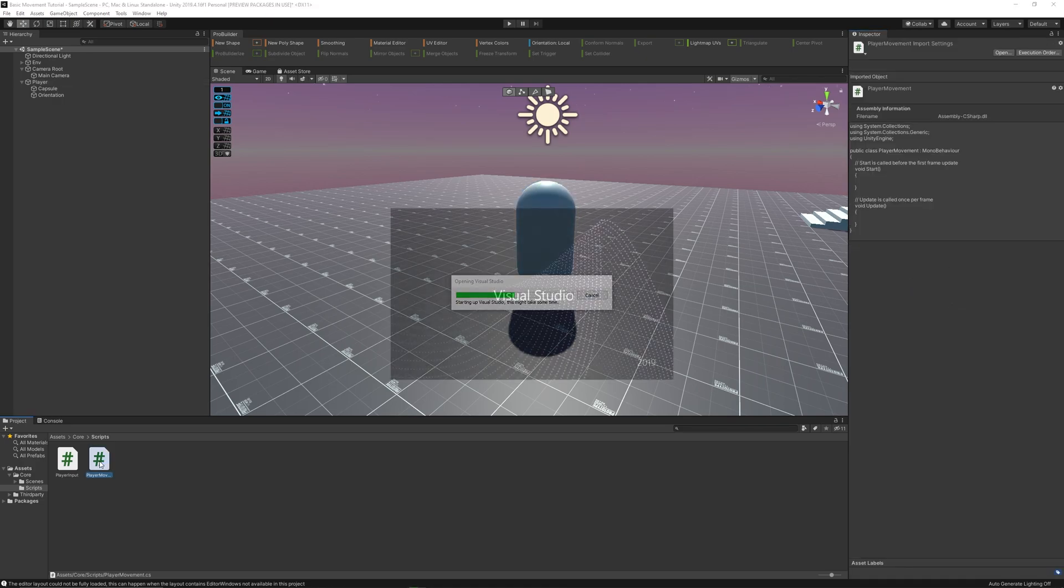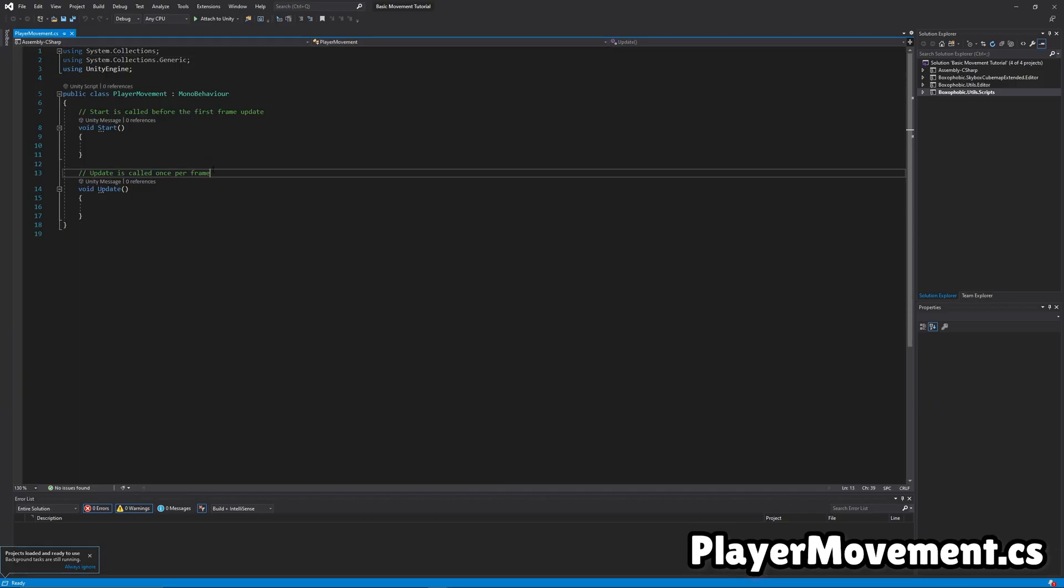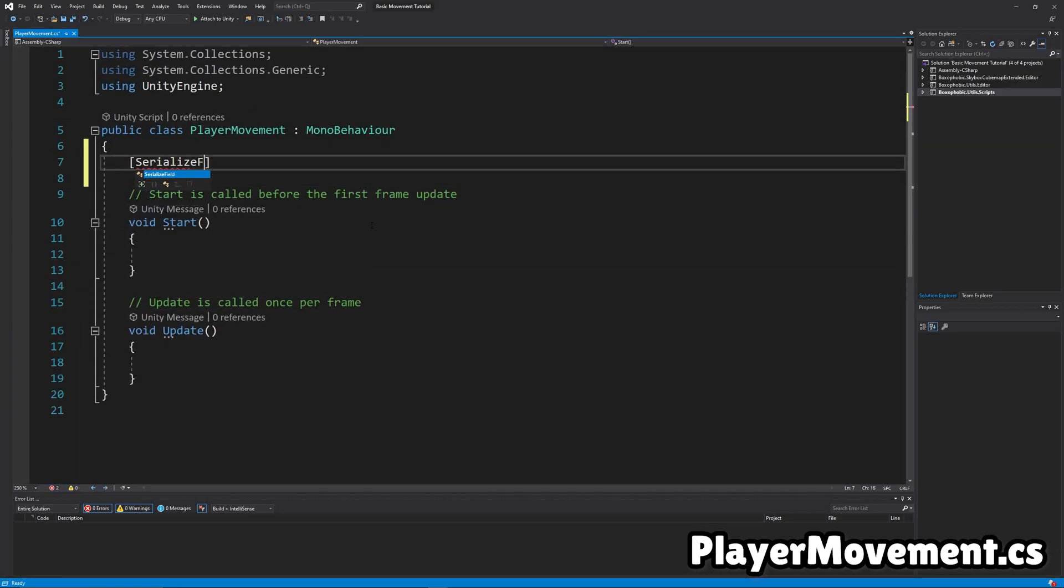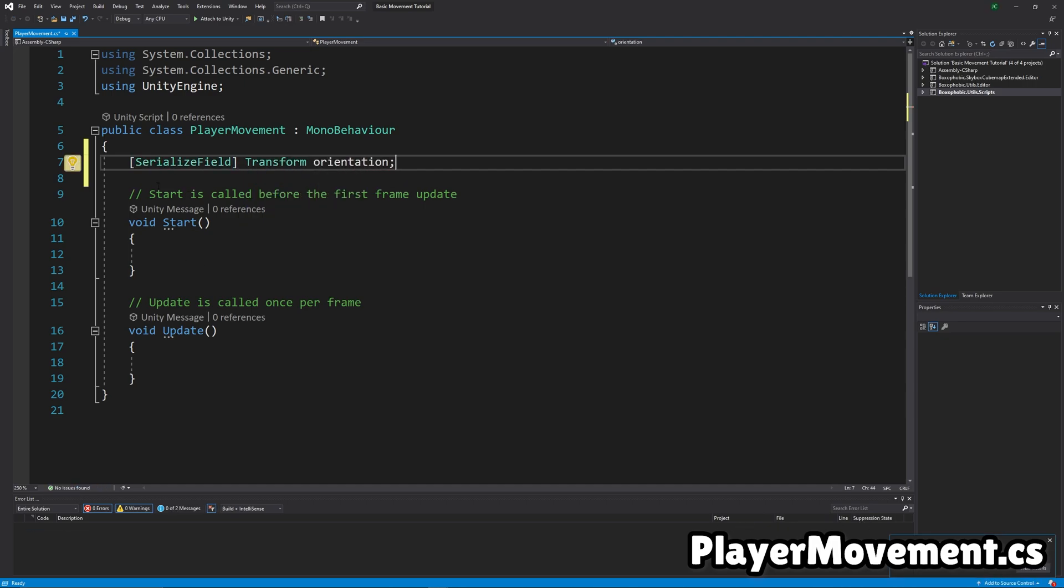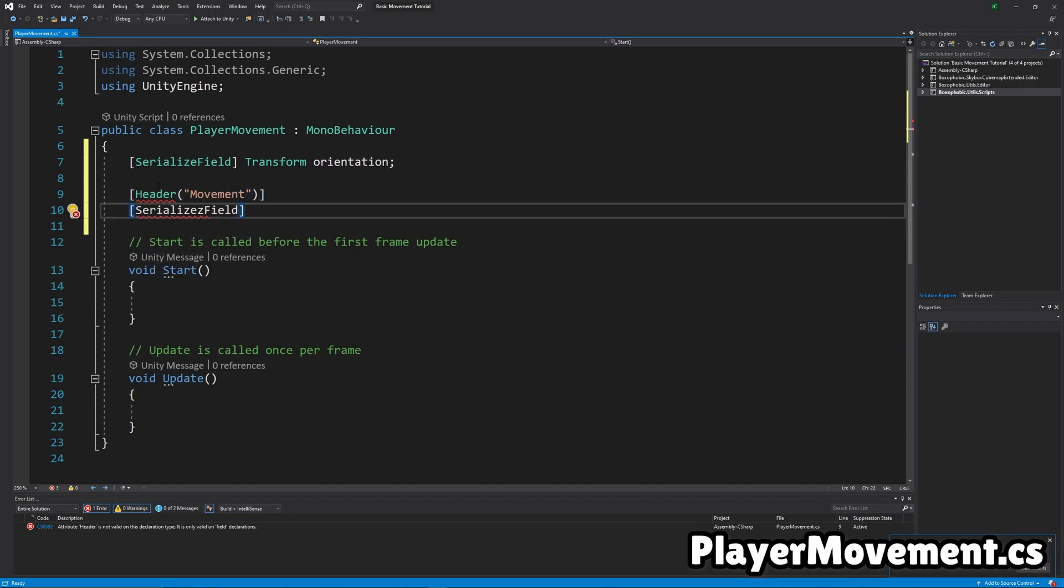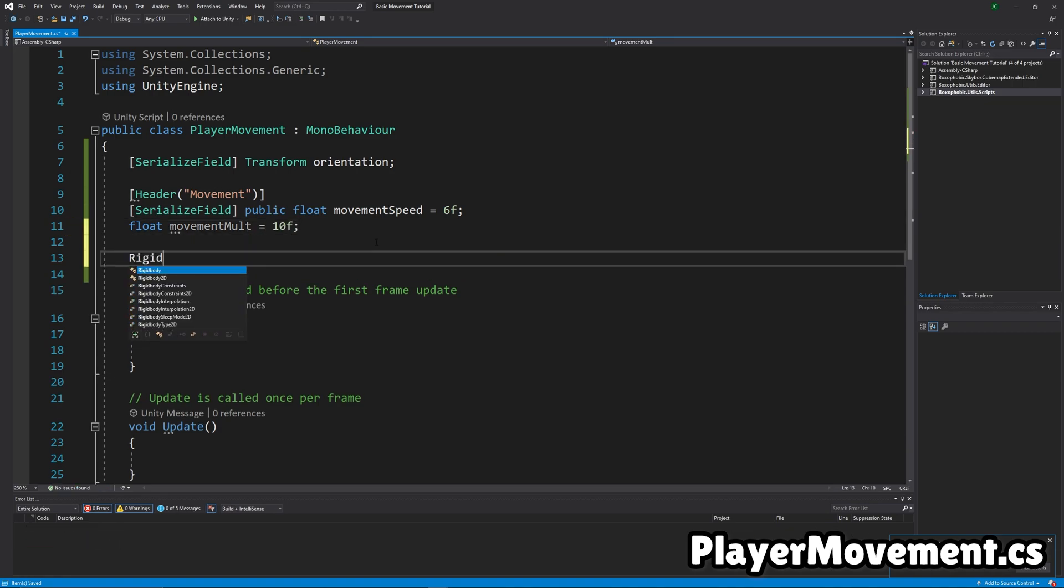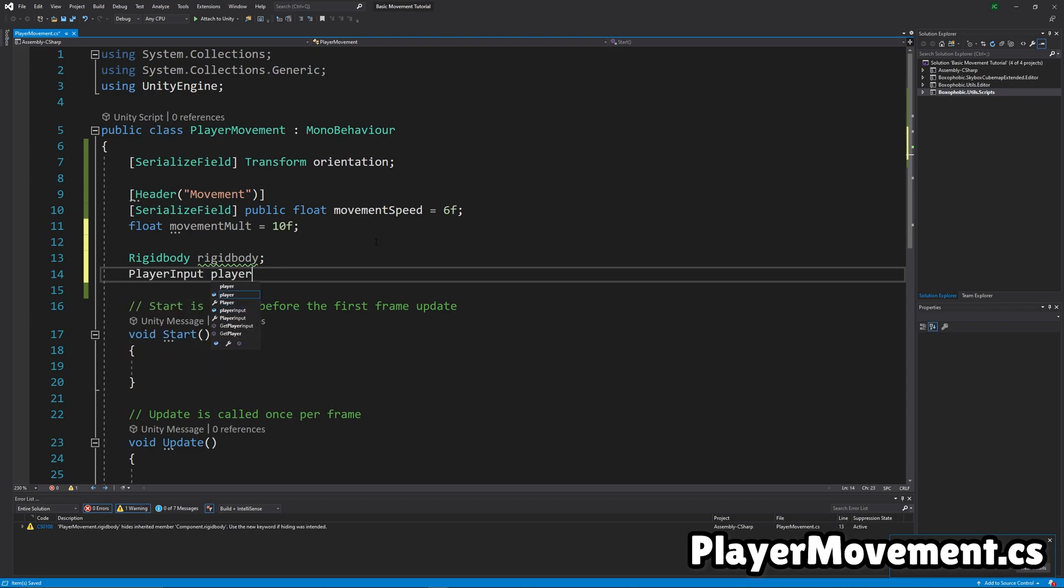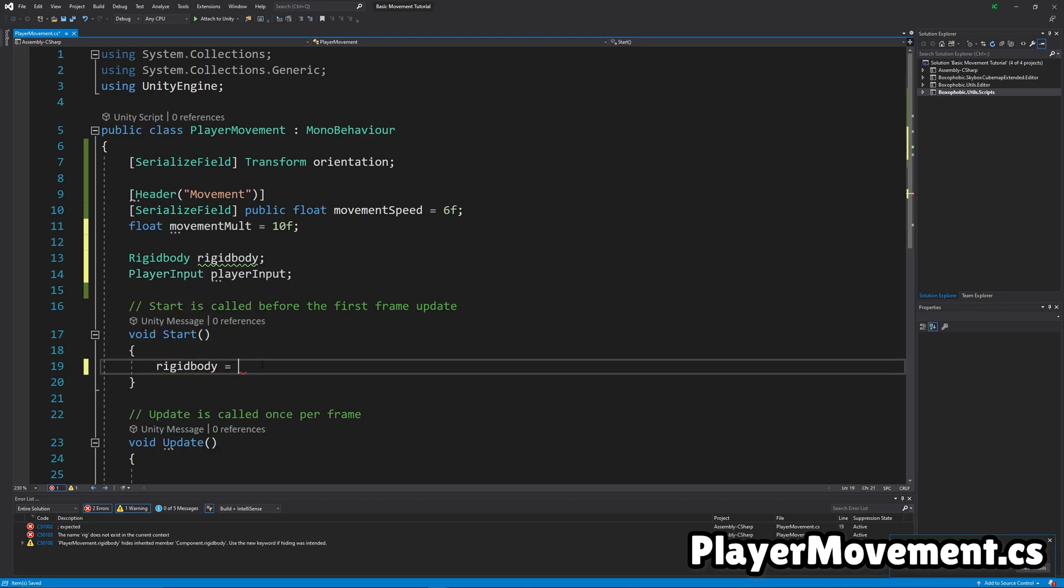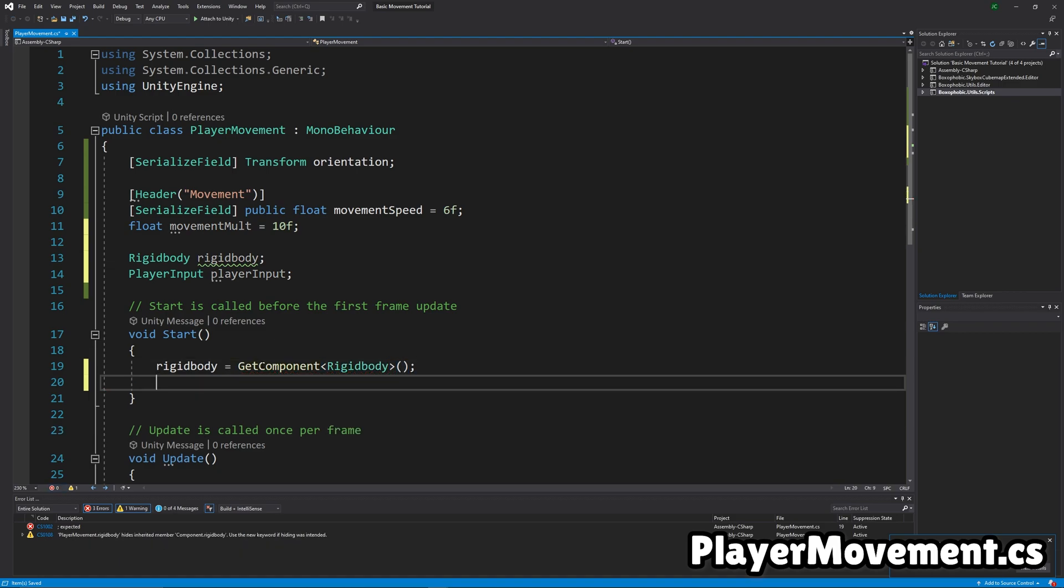Okay, let's get to coding. Okay, you can double-click the script to open it. First, we're going to want to define a couple instance variables. A drag in for the orientation. A header to keep it organized. We're going to get another drag in for the movement speed. We're just going to make a movement multiplier variable. It'll come into play later. Get a reference to the rigid body. And PlayerInput. And because those weren't drag ins, we're using GetComponent to get them in Start.